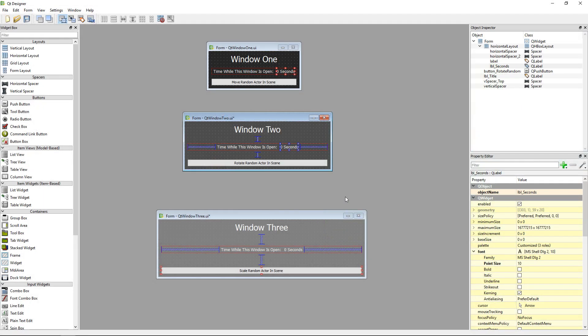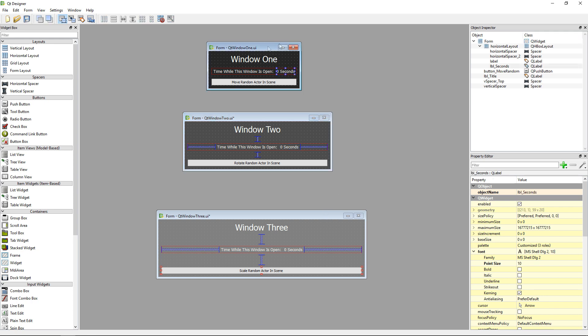Good morning everyone and welcome to this new video! Today I have something really awesome for you and it is how to use Qt Designer to create Python user interfaces and use them inside Unreal Engine. In fact, this video will not be about how to create user interface but how to link them with Unreal.